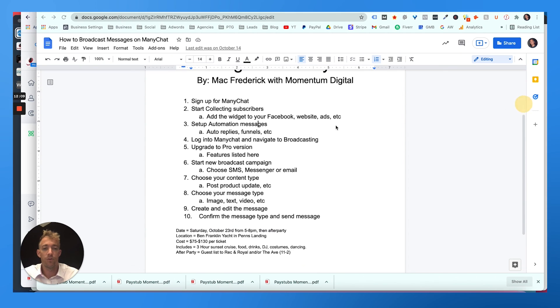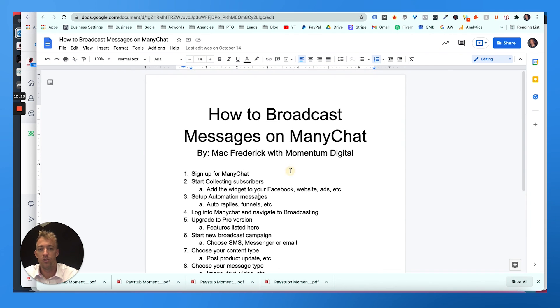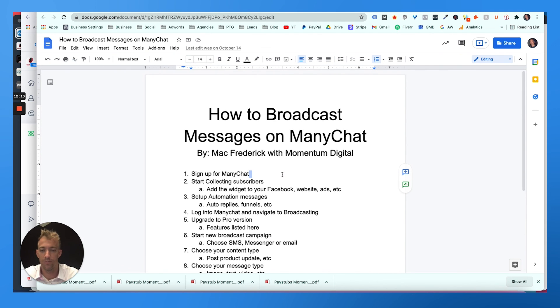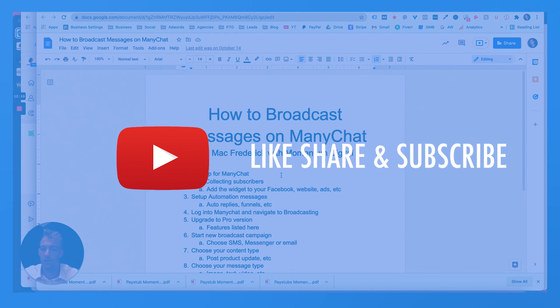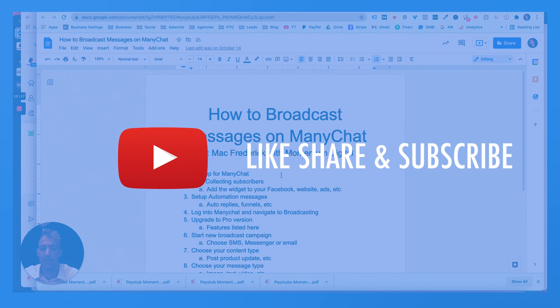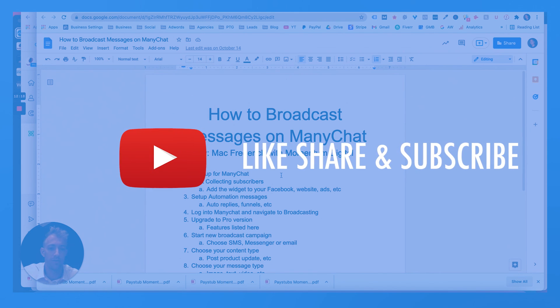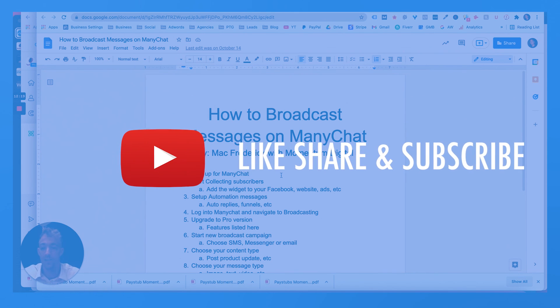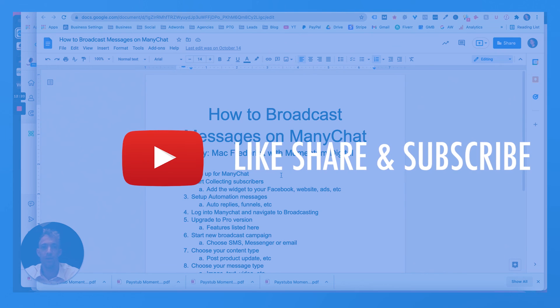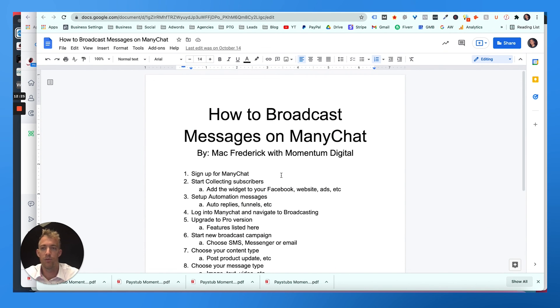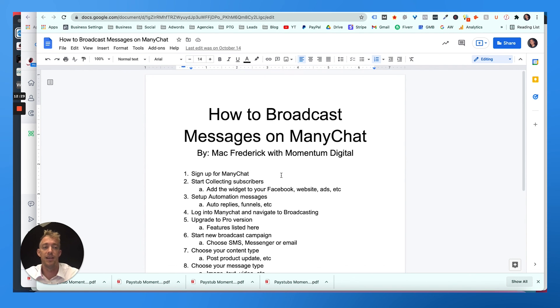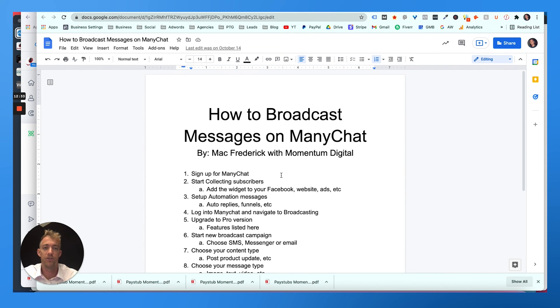So thanks again for watching. This is how to broadcast messages on ManyChat. I hope you found this helpful and valuable. If you haven't yet, make sure you like, share, subscribe and turn on that bell for post notifications. My name is Mac Frederick. Please leave a comment if you have any questions or concerns. If you need any help setting this up and automating your ManyChat and direct messaging, give me a call and we hope to talk to you soon. Thanks. Peace.